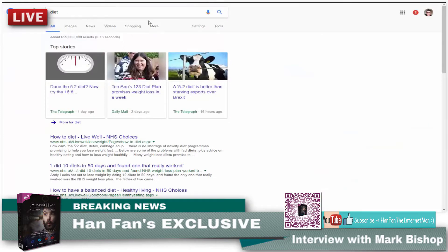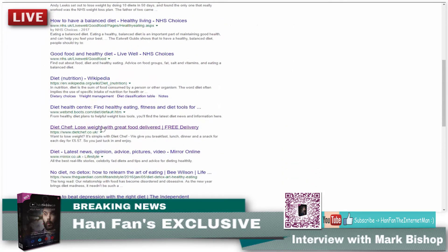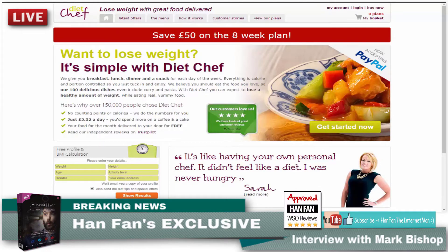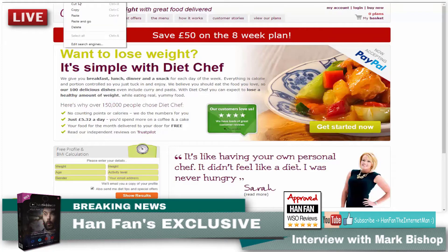So let's put 'diet' in Google. You can see there are 659 million results — quite a few. I'm going to click on this one here. I'm in the UK, so you can see this is a UK-based website — Diet Chef. What I'm going to do is just take that URL and copy it.